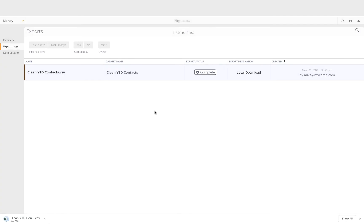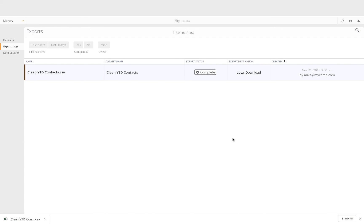As with any imported data set, answer sets can be exported to multiple destinations, shared, updated and versioned, profiled, and even traced back to the source project.